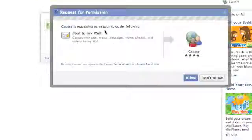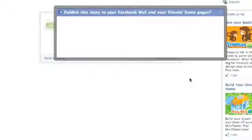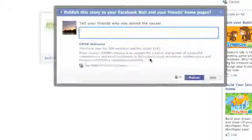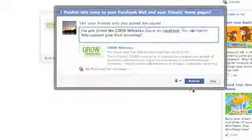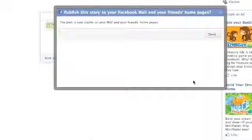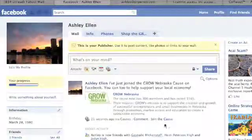It will then ask you if you want to publish that you've become part of our cause on your Facebook page. If you click Allow, it will ask you to also write a comment. After you have finished, click Publish. You will now be able to view your message on your own personal Facebook page.